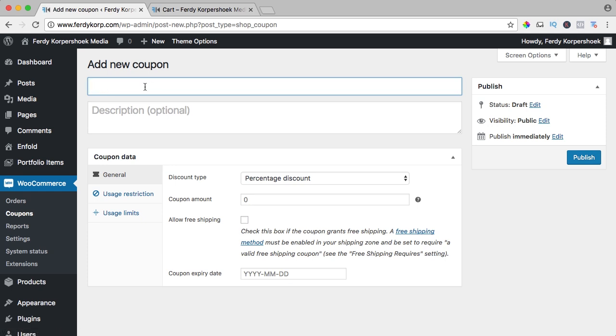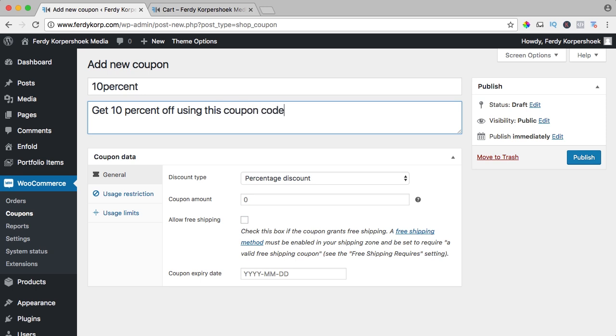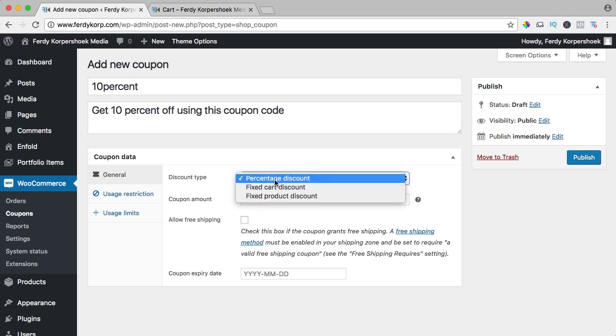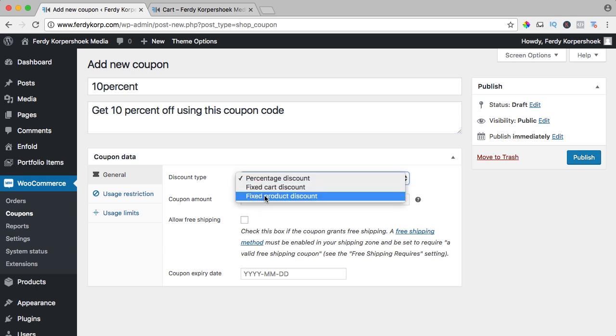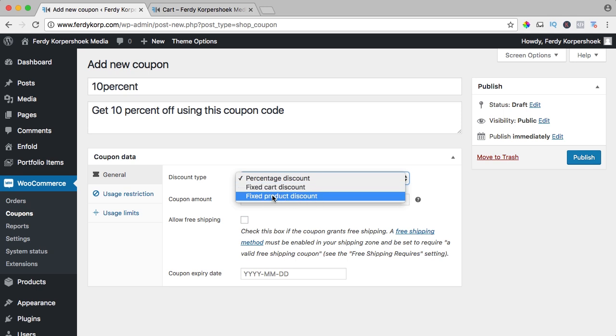I call this one 10%. You can give a description: get 10% off using this coupon code. You have three tabs over here. General: what kind of discount is it? It's percentage, fixed cart discount, or fixed product discount. So it can be a fixed amount of money or fixed product discount for a certain product. Select percentage.